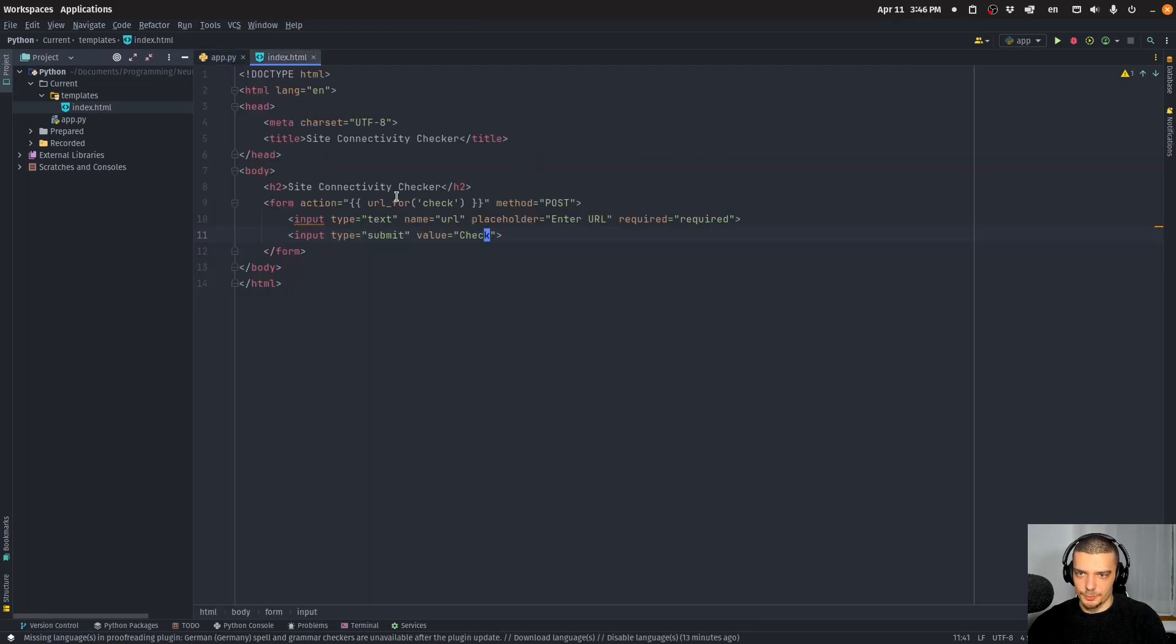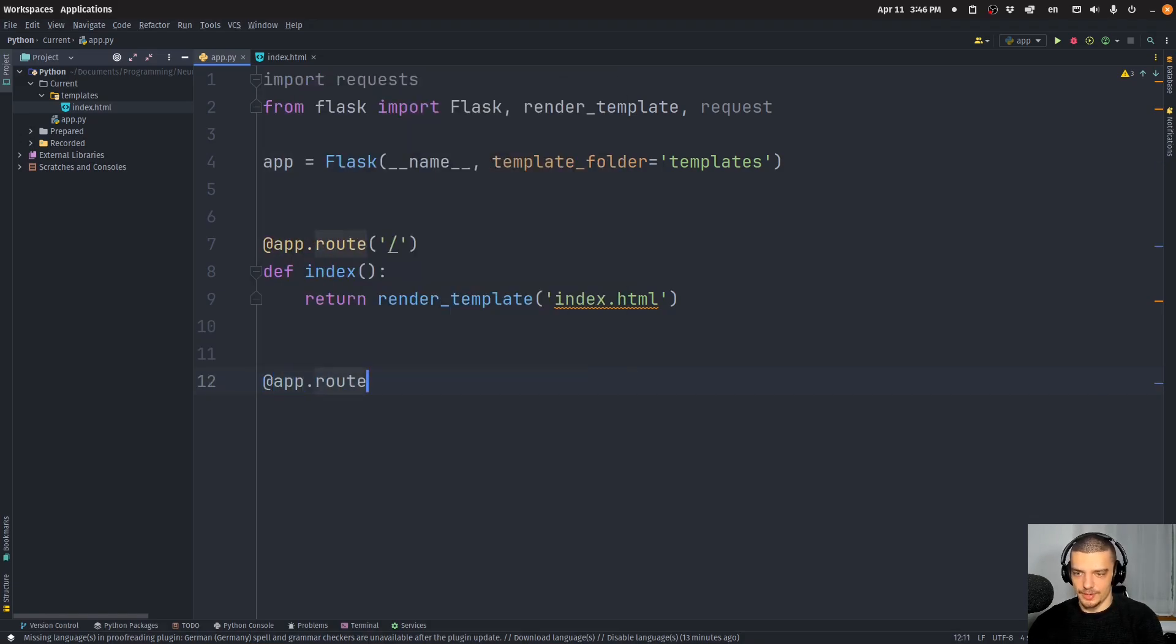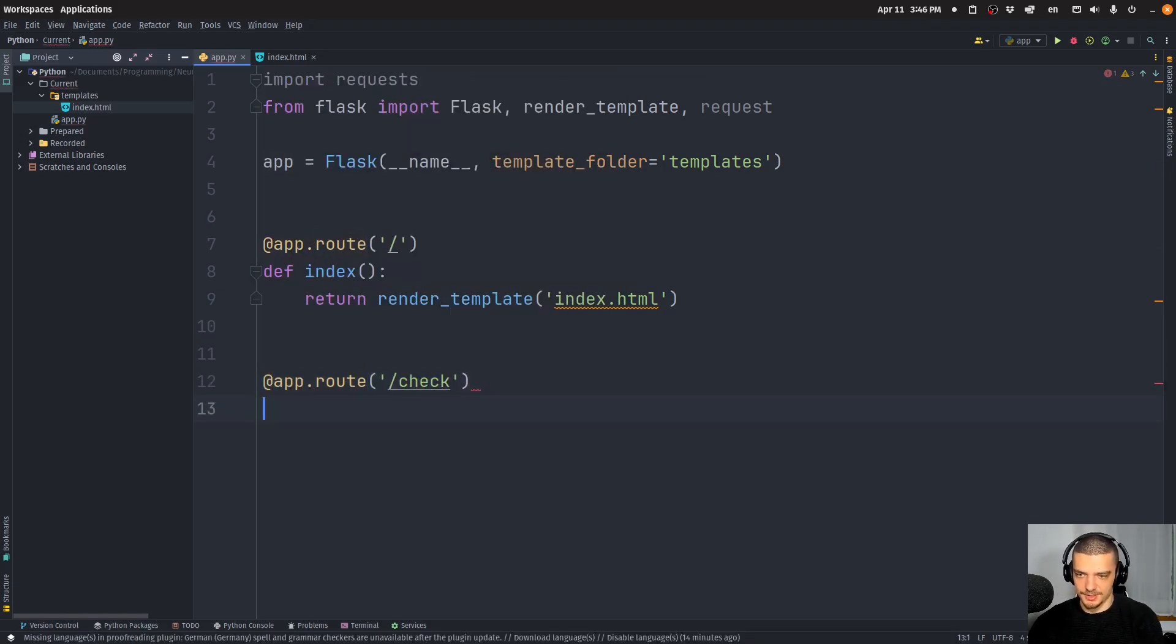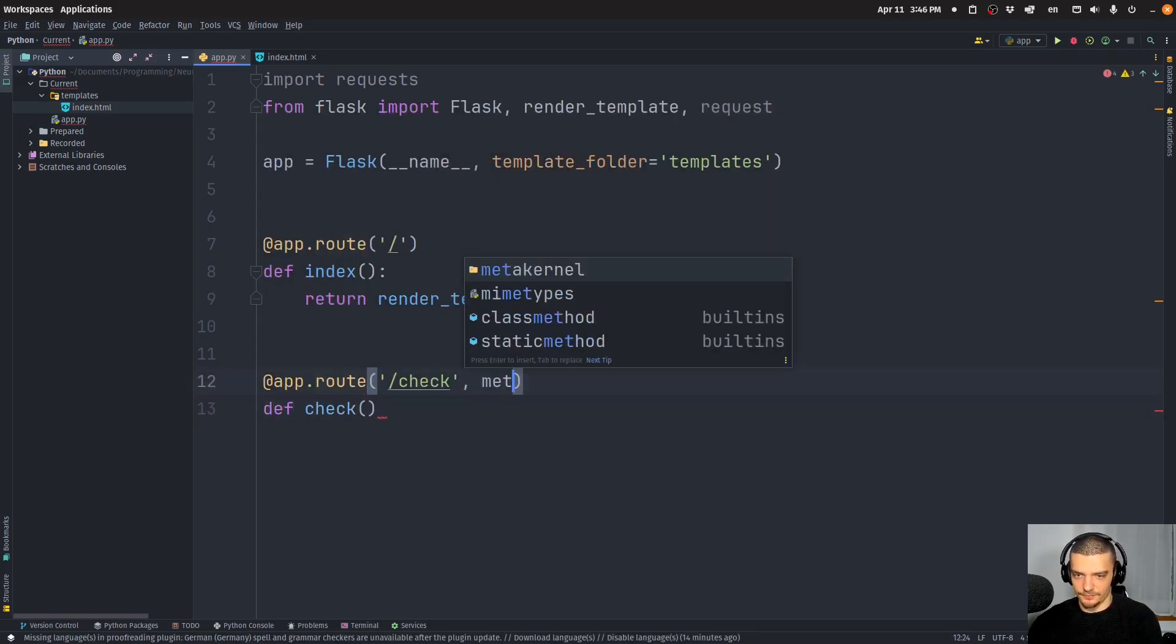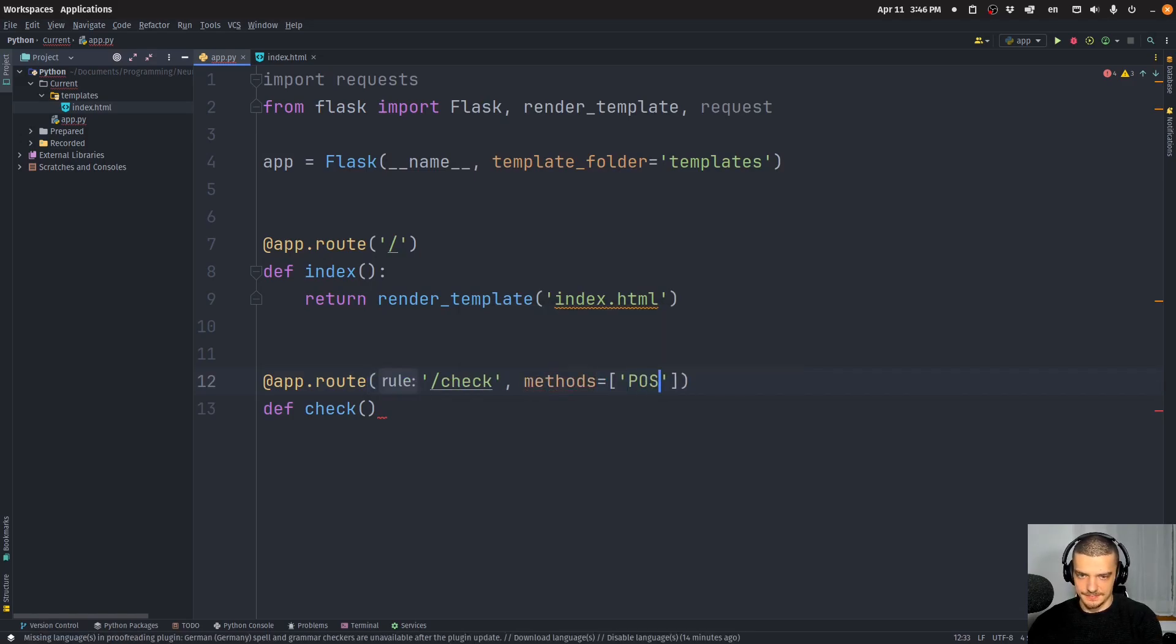And since we're referring to the check endpoint here, we should define it. So we're going to say app.route, and the route is going to be slash check. And we're going to say that this is going to be the function check, we're going to allow for methods POST only.